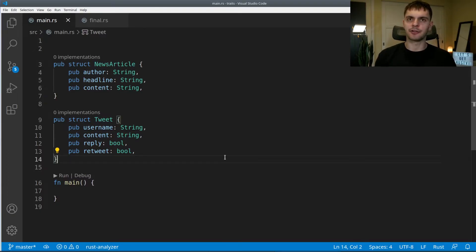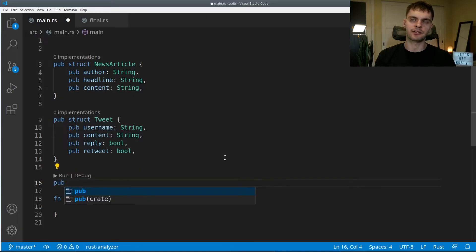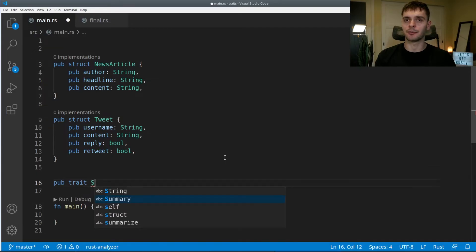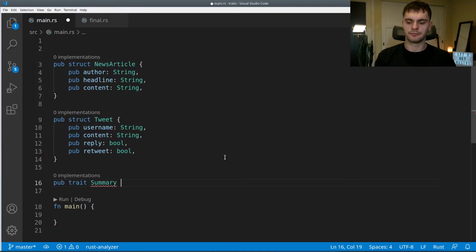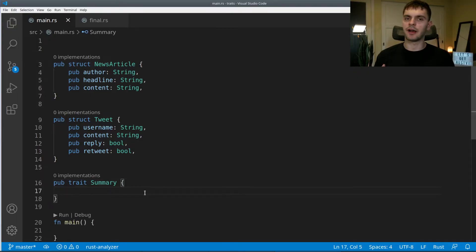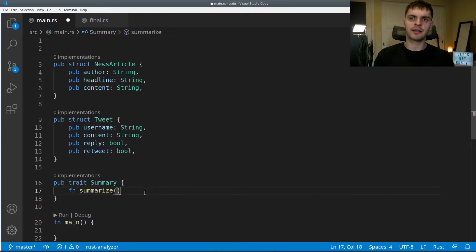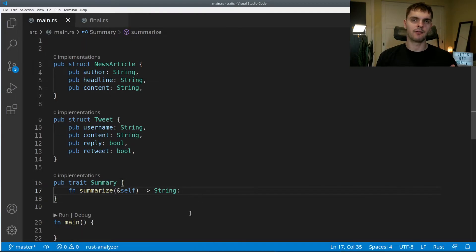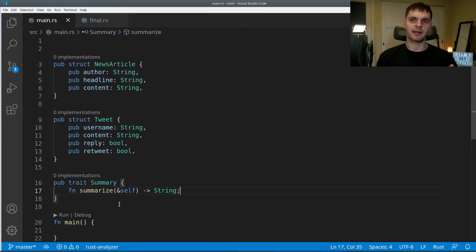Let's go ahead and define a summary trait. We'll start off with pub because we want to make this trait public, then type in trait followed by our trait name, which is Summary, and then curly brackets. Inside the curly brackets, we define the shared methods. We're going to have a method called summarize that takes a reference to self and returns a string. Notice that we only specified the method signature — we don't have a method body — because we don't want to dictate the implementation. We just want to say that every type that implements this trait should have this summarize method and it will return a string.